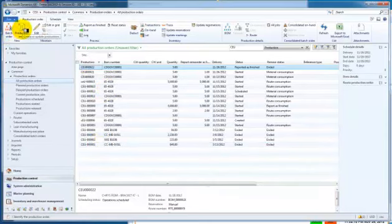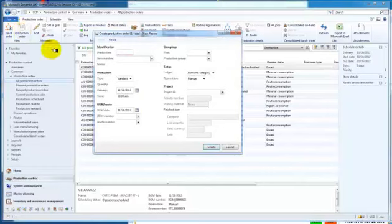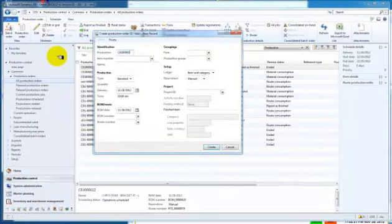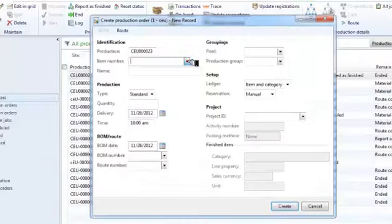So production order gets established, we create the dialog, we key in the number 23, we then do a search on the particular item ID. We pull that one up directly from one that we want to produce.